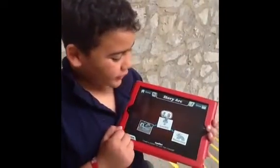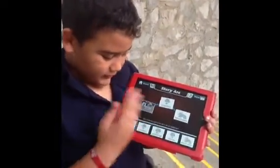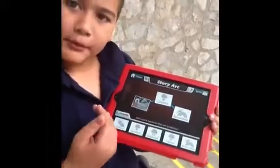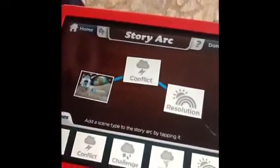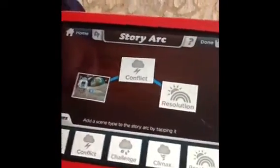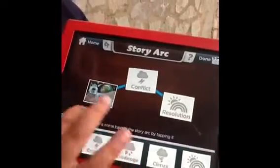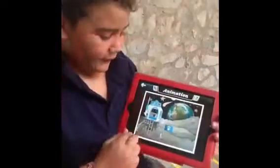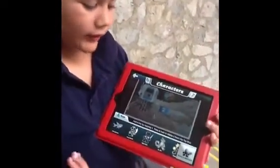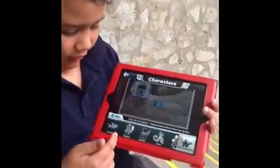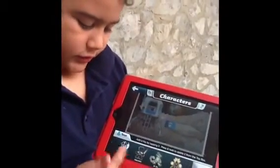This is the story arc. Here in the scenes you can put the setup, the conflict, challenge, climax, resolution — and once I have the choice here to make the story. Here you have Funny McJude,